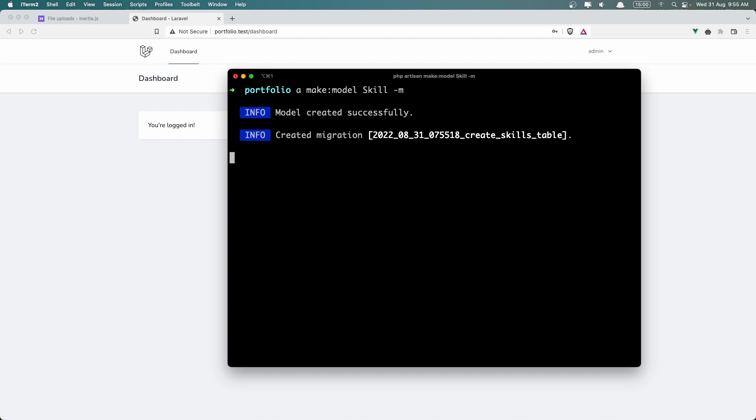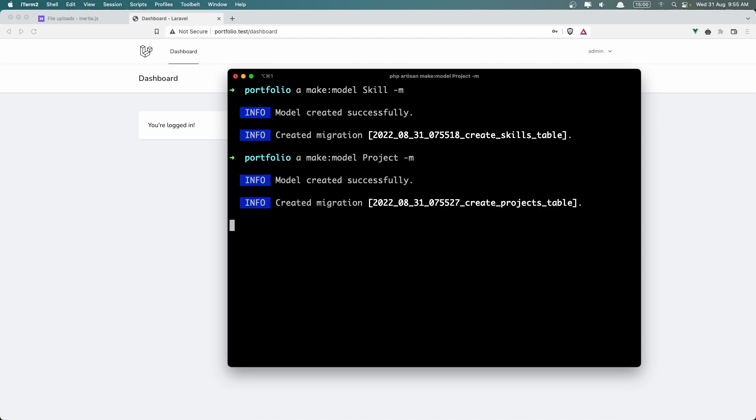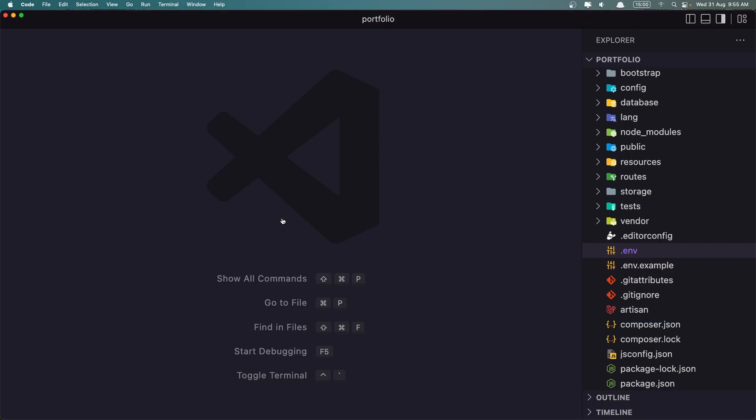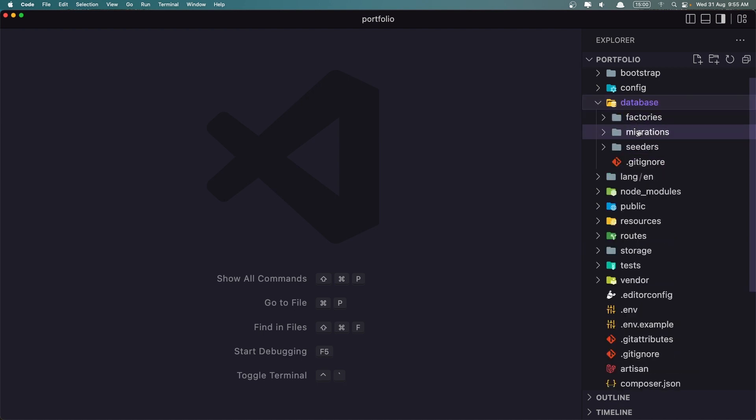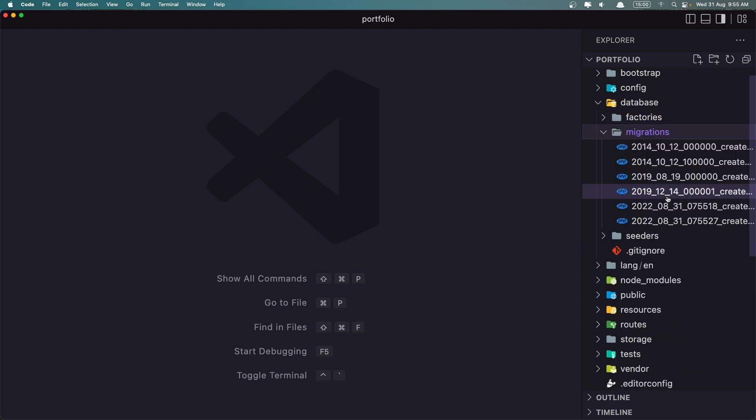Now let's create also the same for the project. Project -m for migration. Okay, let's go to VS Code and open Database Migrations.